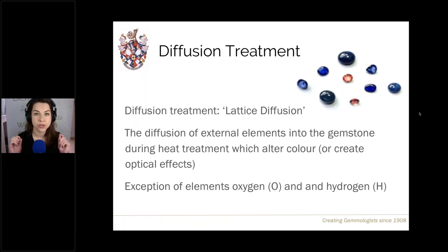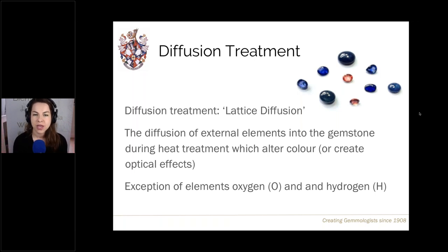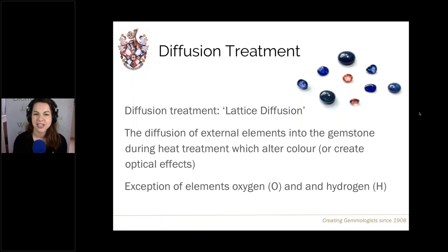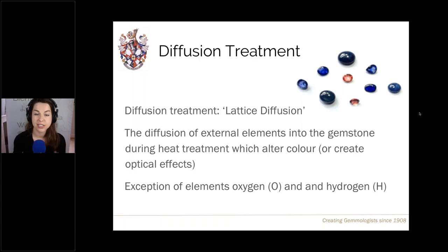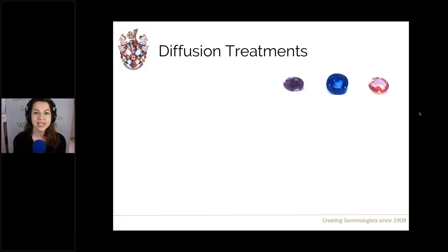When we're talking about diffusion treatment, we're talking about any external elements apart from oxygen and hydrogen moving into the material. These have the ability to drastically alter colour and in some occasions can also introduce optical phenomena into the gem. These external elements are ones not typically found in the gemstone in nature, such as beryllium. Let's do an overview of diffusion treatments.